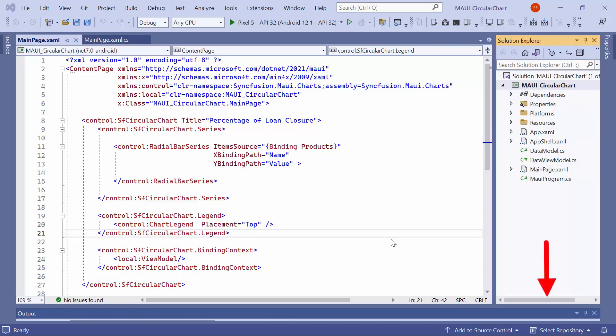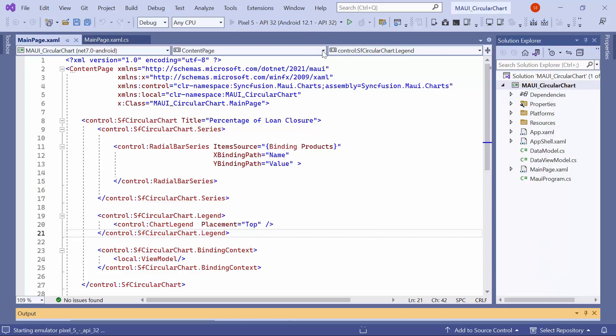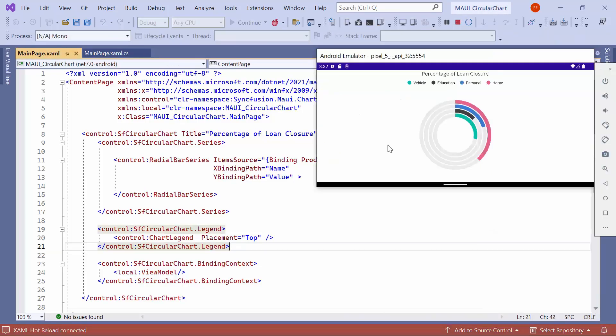Also, you can download the getting started example from the link provided in the description. Now, I'll launch the application on an Android emulator. Once it is loaded, you can see the radial bar displayed and filled with a default color that corresponds to the value.